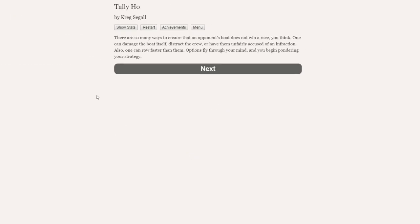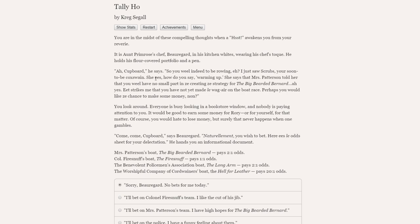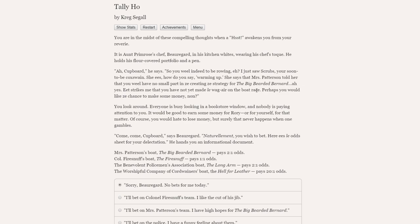There are so many ways to ensure that an opponent's boat does not win a race, you think. One can damage the boat itself, distract the crew, or have them unfairly accused of an infraction. Also, one can row faster than them. Opinions fly through your mind, and you begin pondering your strategy. You're in the midst of these compelling thoughts when a st-st awakens you from your reverie. It is Aunt Primrose's chef, Beauregard, in his kitchen whites, wearing his chef's toque. He holds his flower-covered portfolio and a pen. Oh, this is the French chap. Right, okay, prepare for a terrible French accent, everybody.